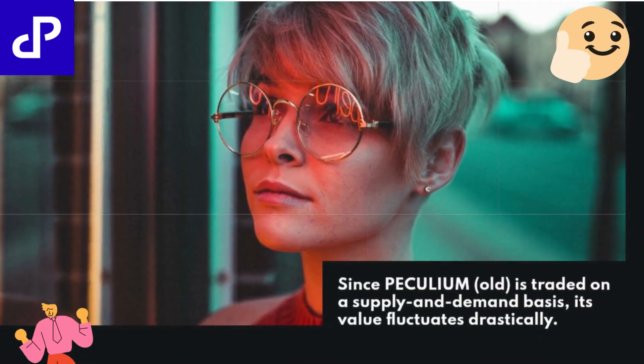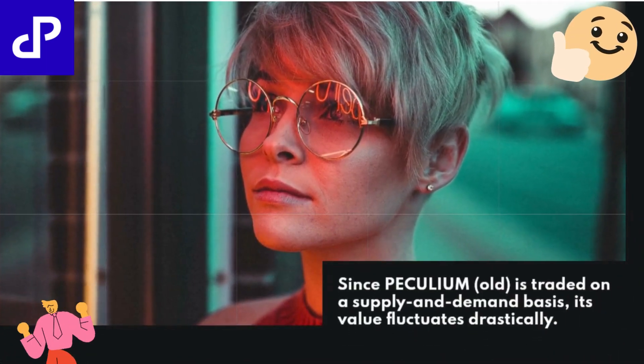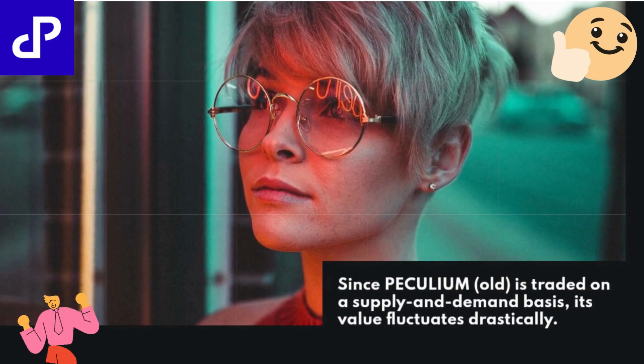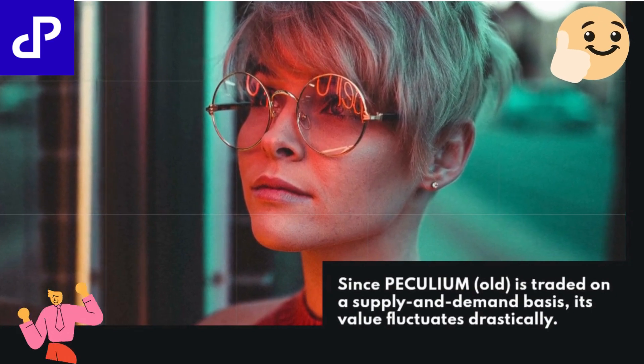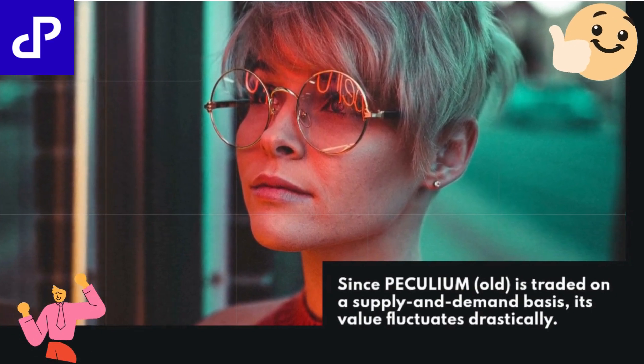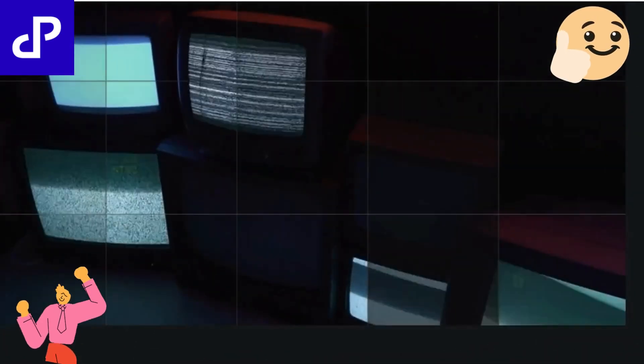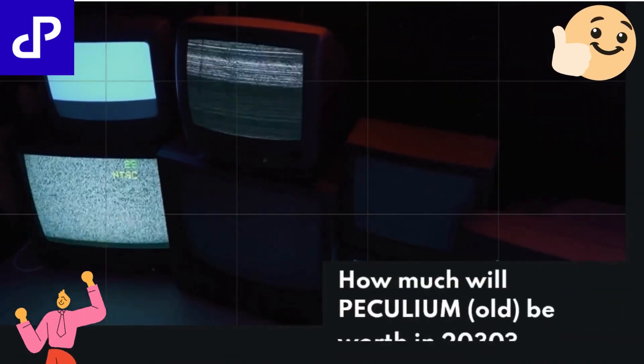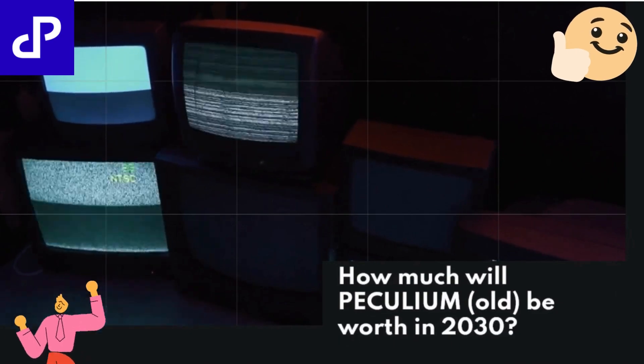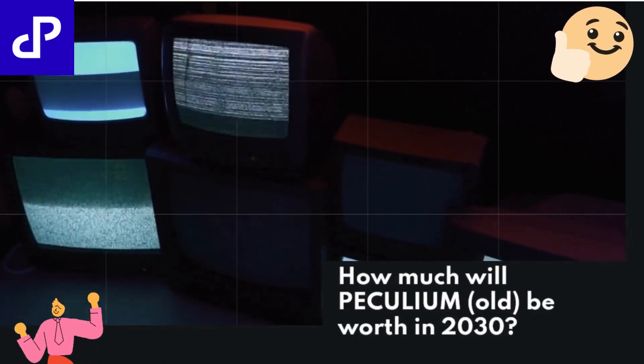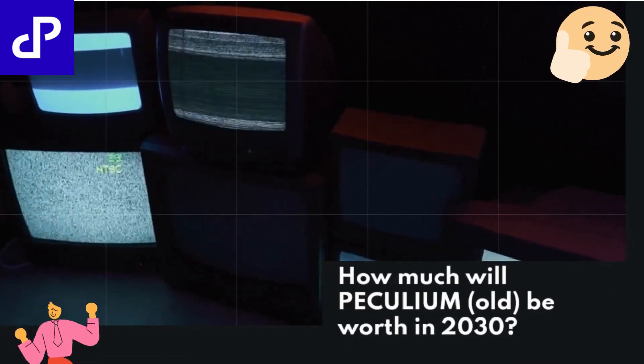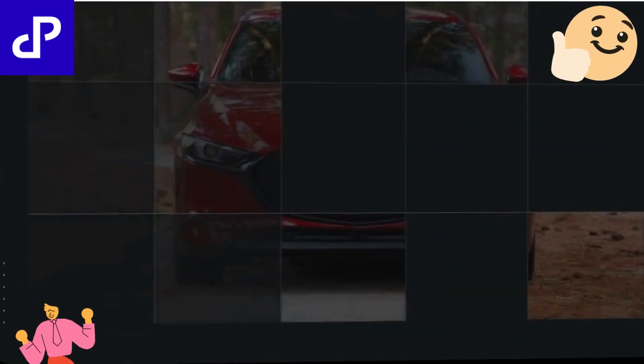Since PECULIUM OLD is traded on a supply and demand basis, its value fluctuates drastically. How much will PECULIUM OLD be worth in 2030?